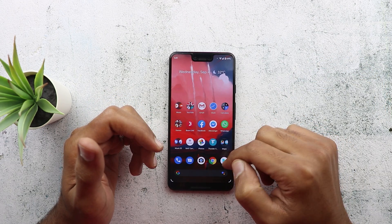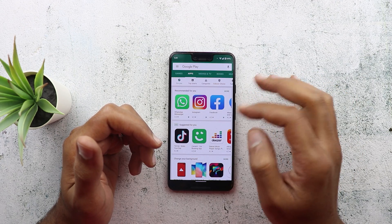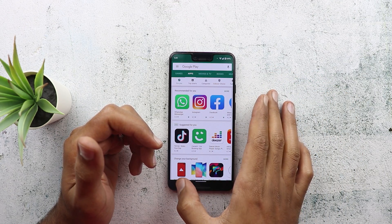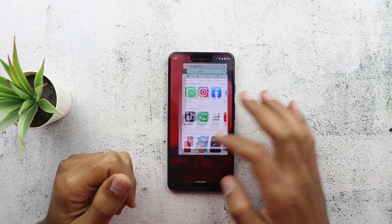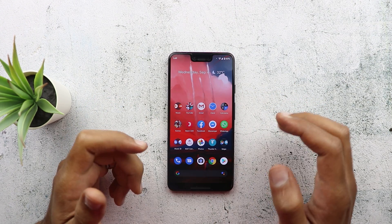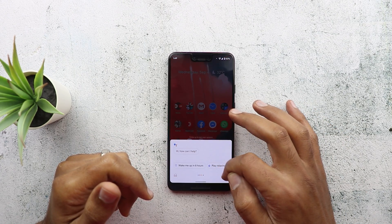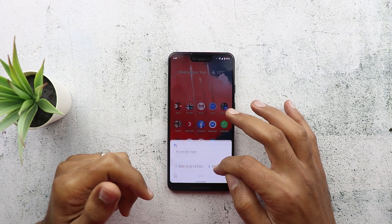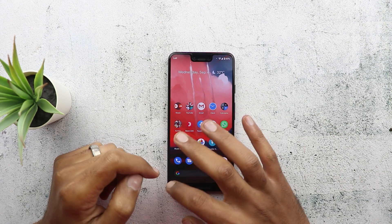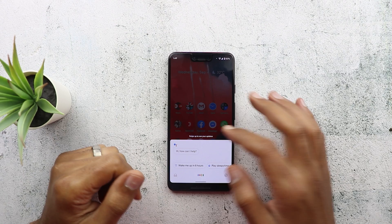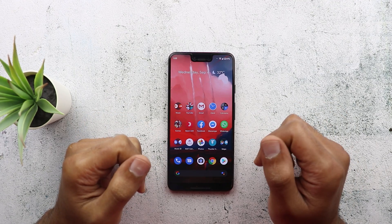I actually got used to gesture navigation — I feel it's easier to do a back swipe gesture instead of moving my hand all the way down to go back one step. Google also added a new gesture for launching Google Assistant: if you swipe diagonally from the bottom corners, you will launch Google Assistant with a colorful animation, and you can do it from either side. That's pretty much all you need to know about navigation in Android 10.